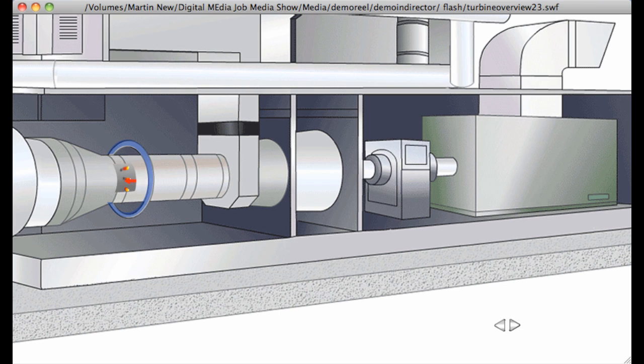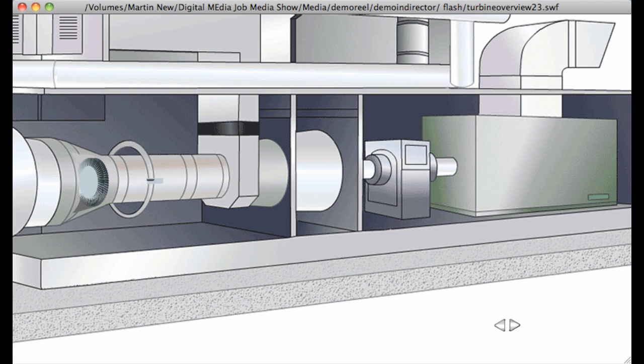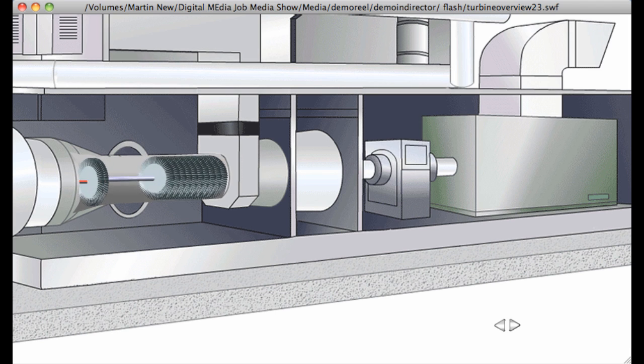The expanding gases exit through a two-stage high-pressure turbine. This rotates at over 10,000 RPM at full power and drives the high-pressure compressor via a connecting shaft.